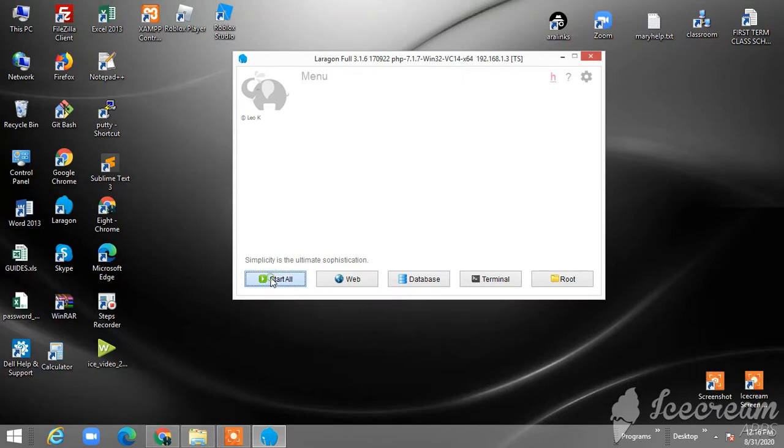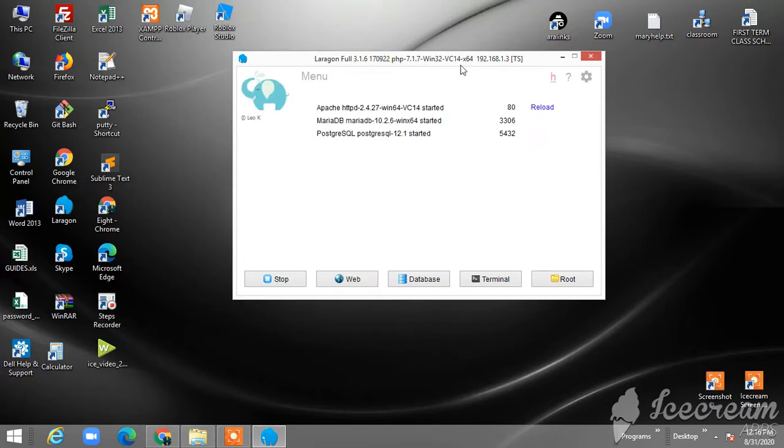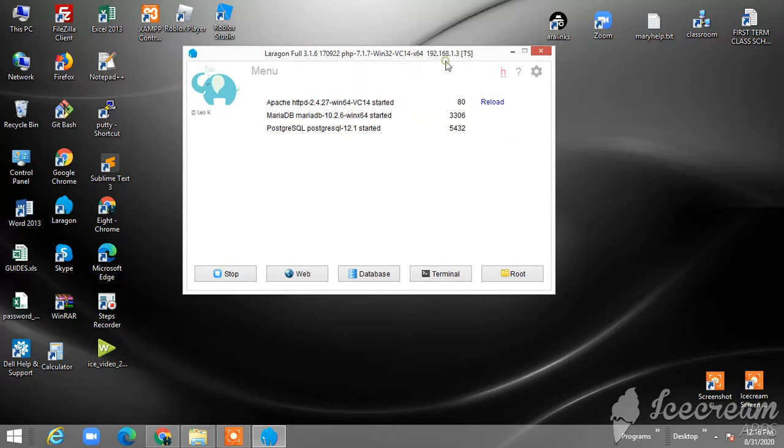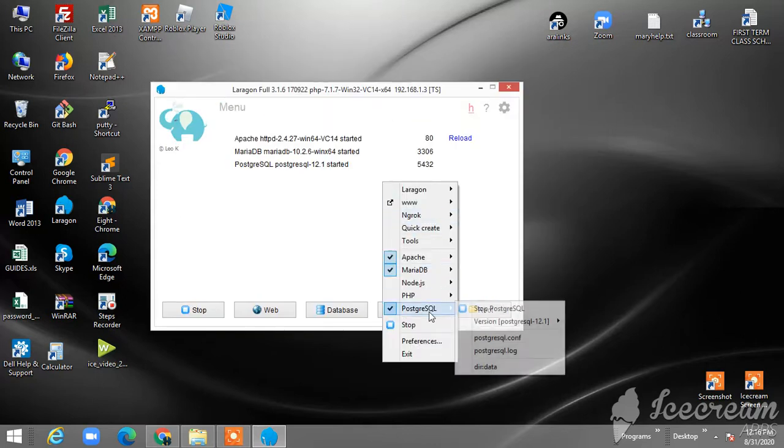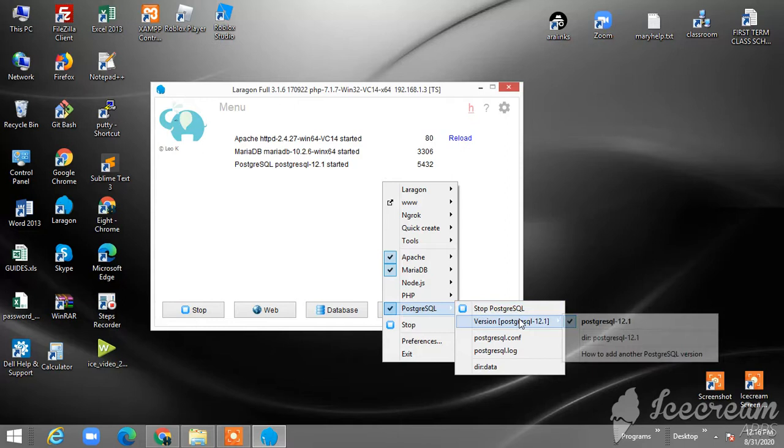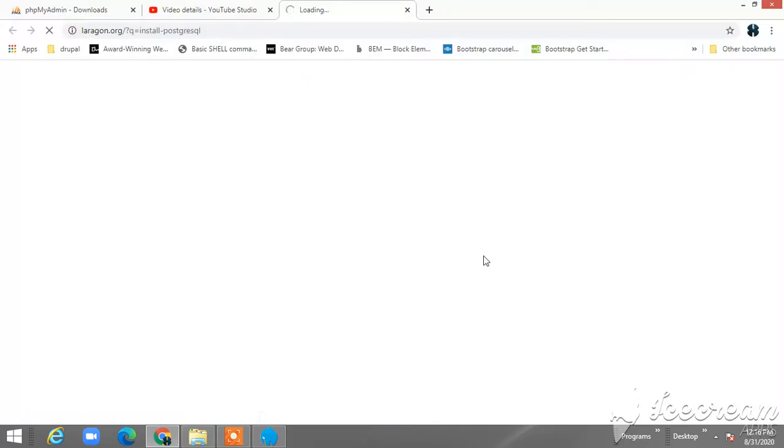So let's start with Laragon, then right-click. And here you have PostgreSQL. If you're going to add another version, you just click the 'how to add another PostgreSQL version.' And it will redirect you to the laragon.org install PostgreSQL page.